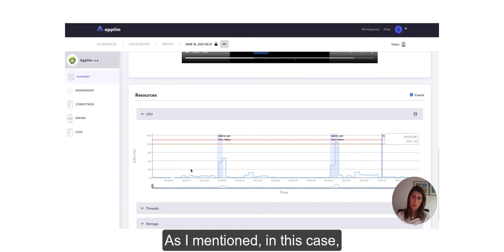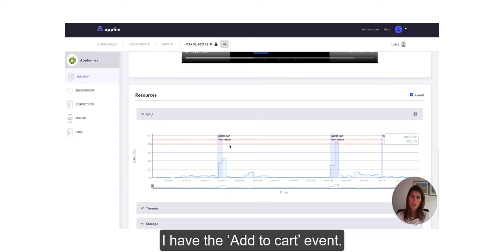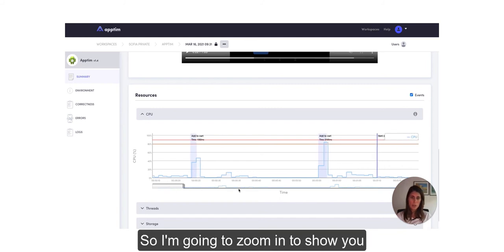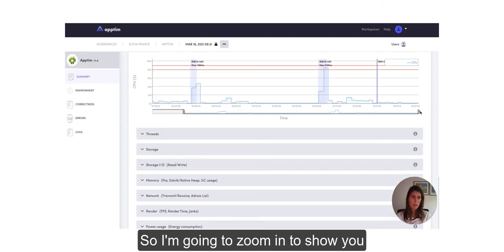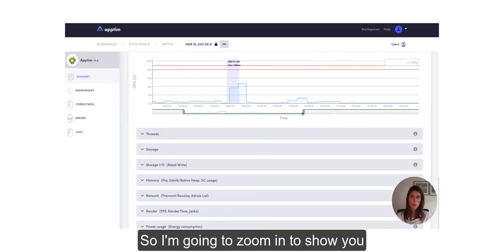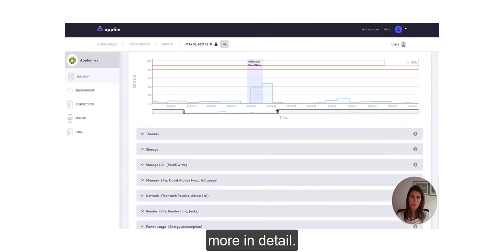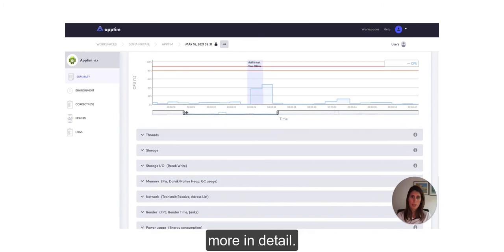So as I mentioned, in this case I have the Add to Cart event so I'm going to zoom in to show you more in detail.